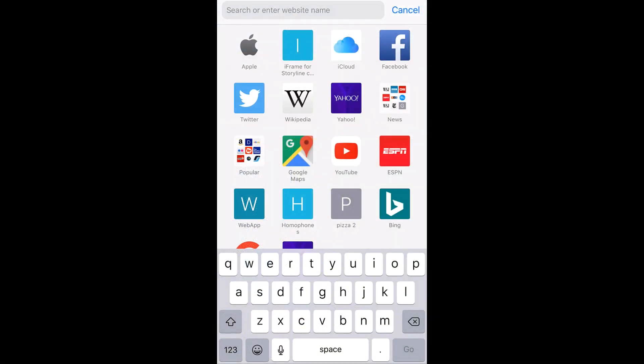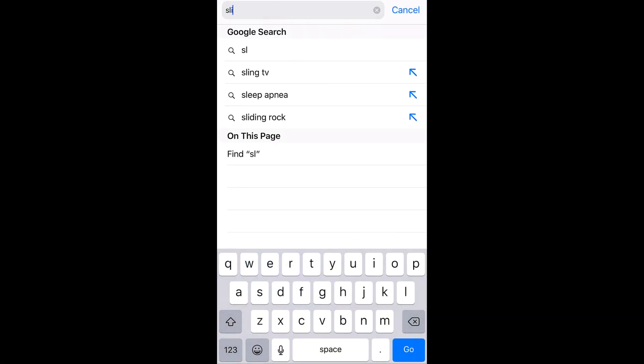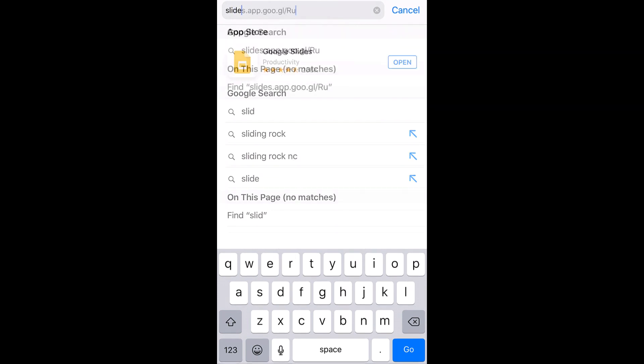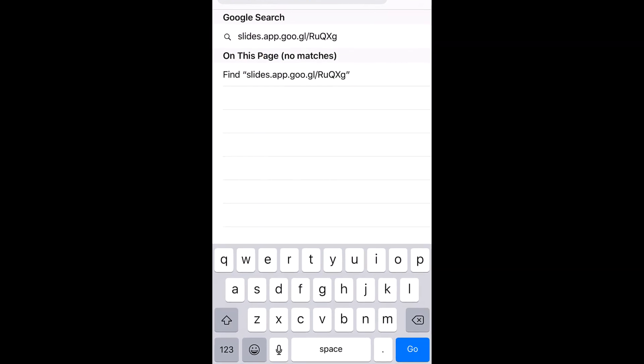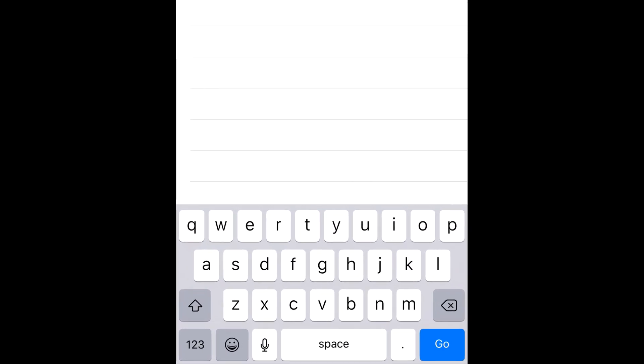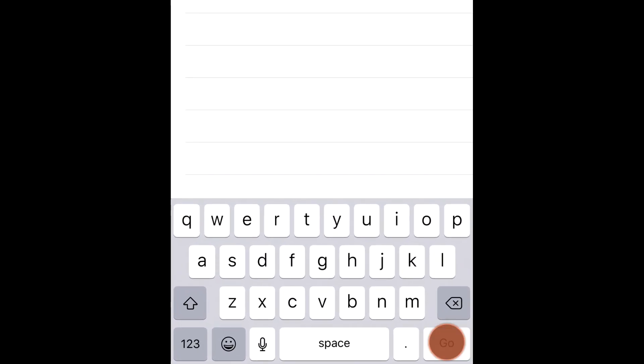Here's what the process looks like on a smartphone. Audience members start by typing the URL into the address bar of the web browser, then tapping Go.